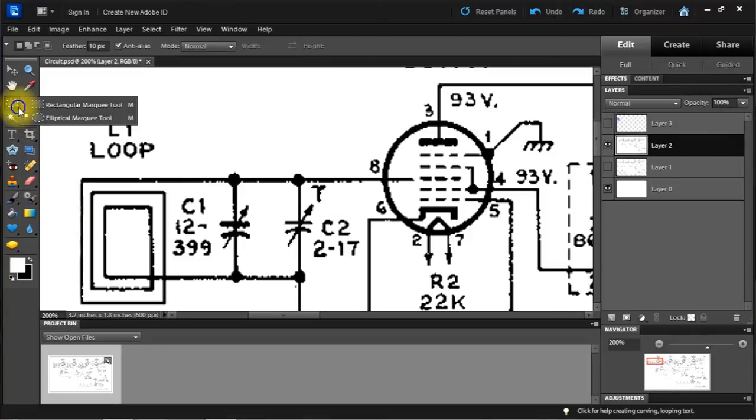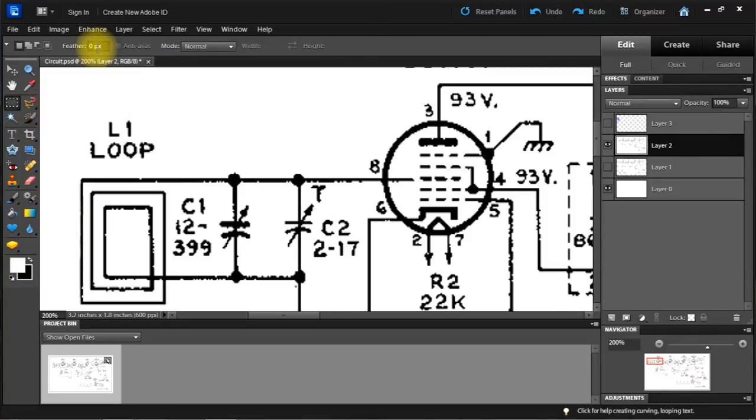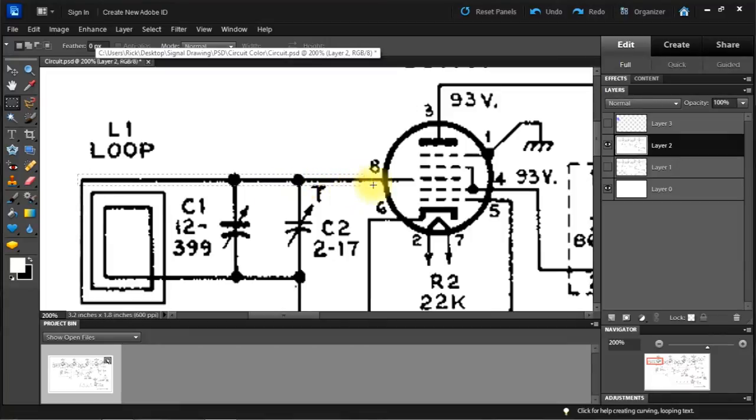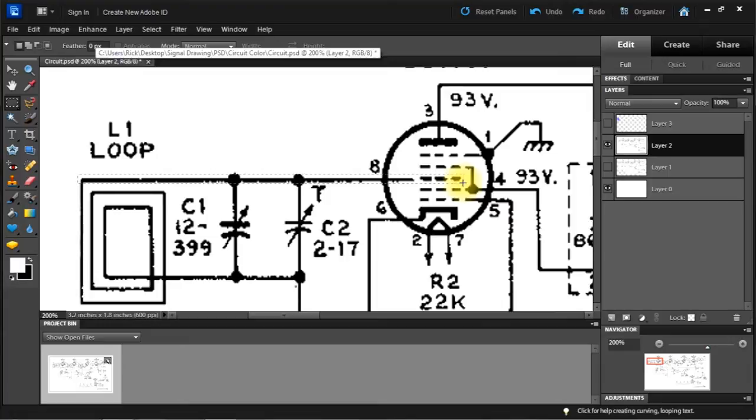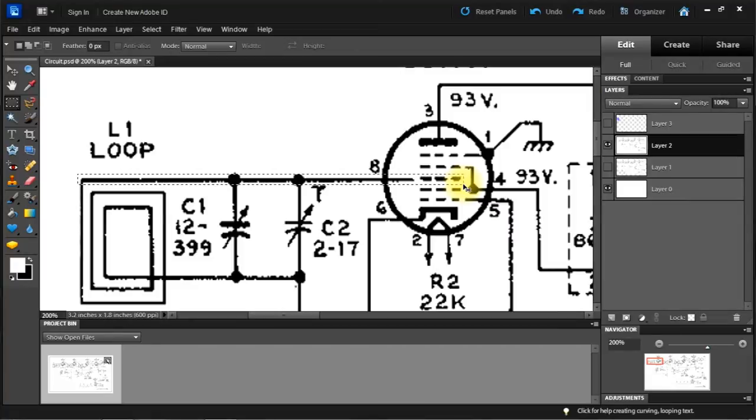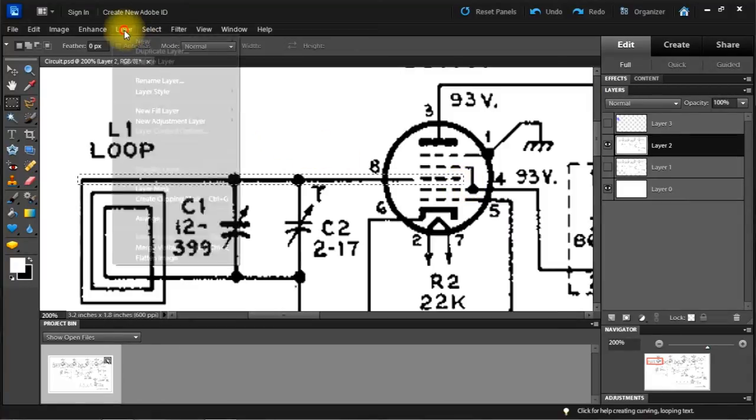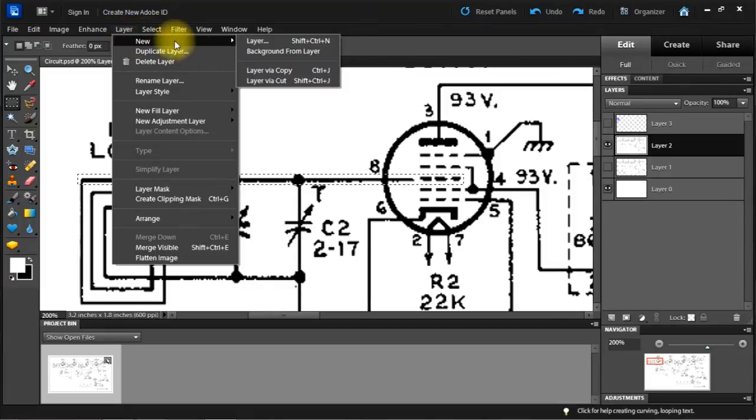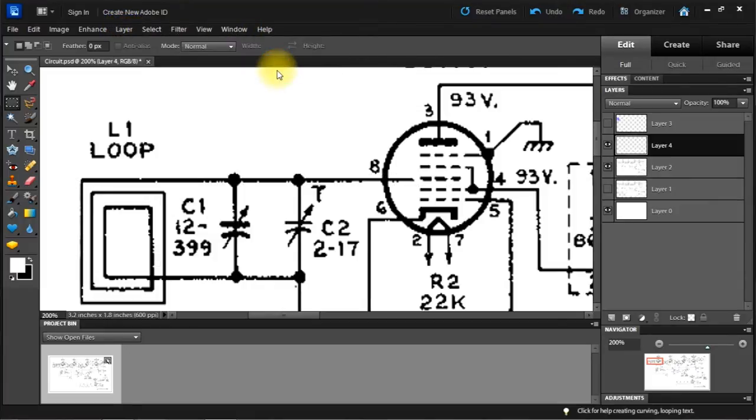Now I want the rectangle. No feather on this. Now I'm going to choose this line right here. A little bit more. Right there is good. Control C again. Another new layer via copy. And that's this one right here.